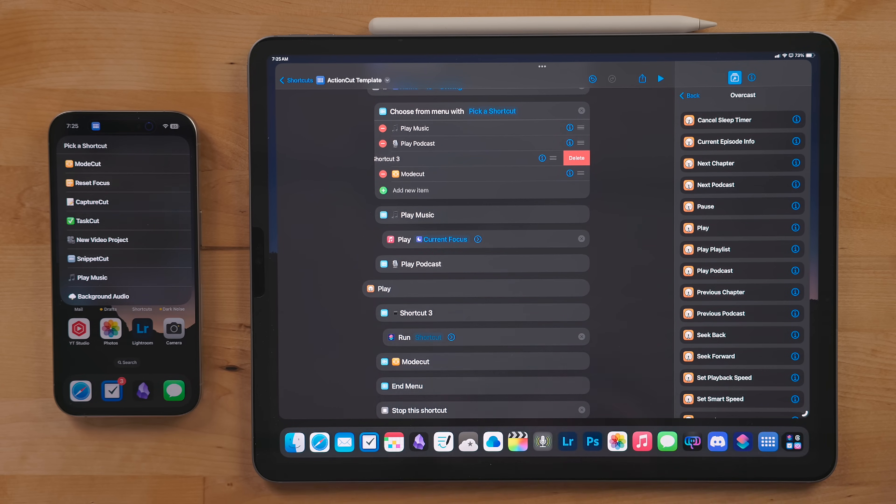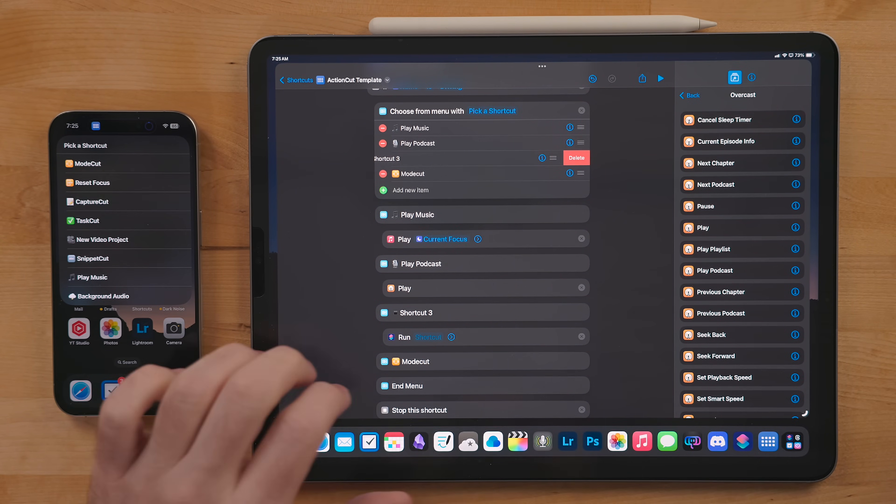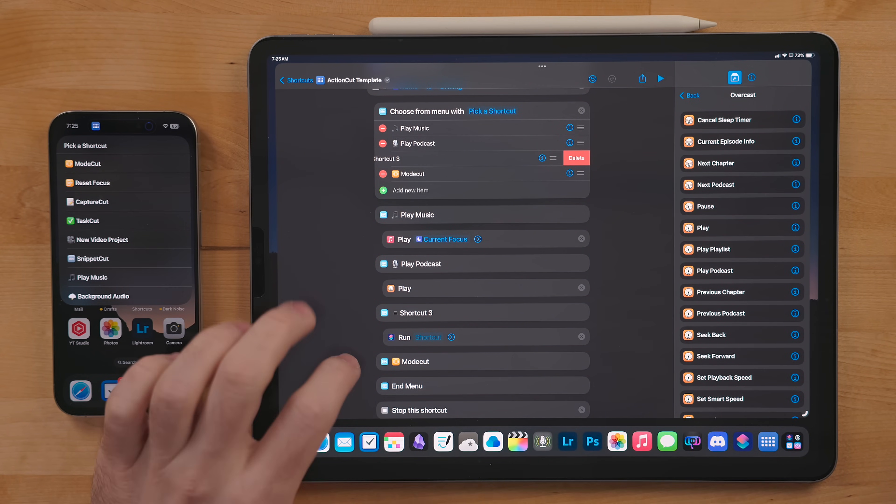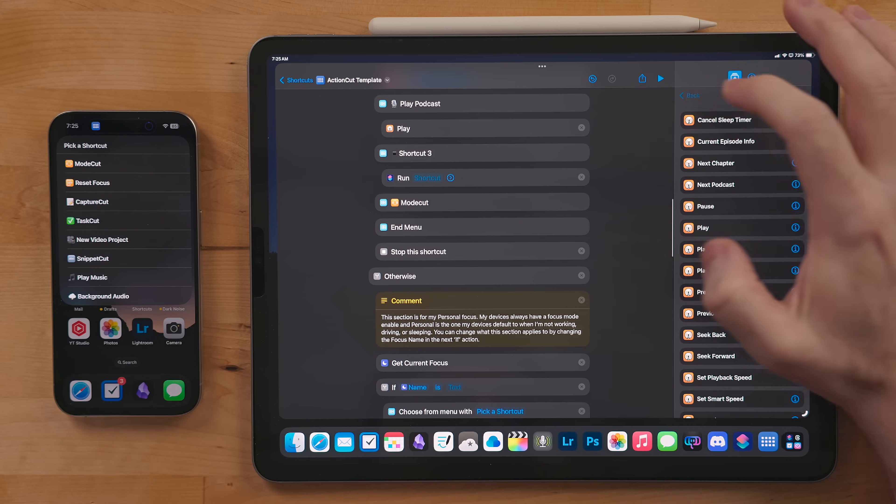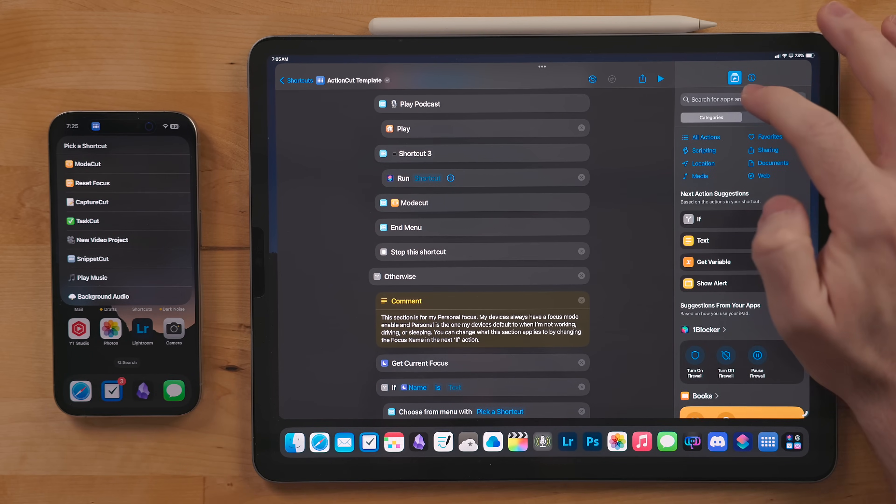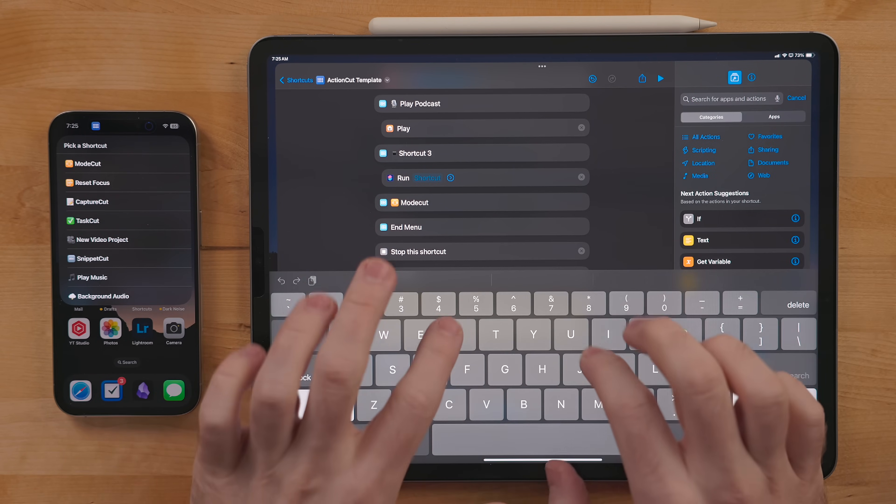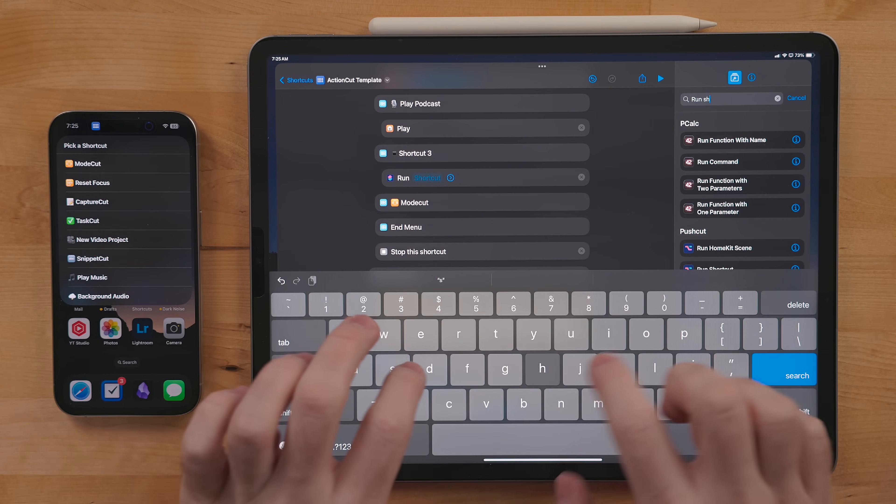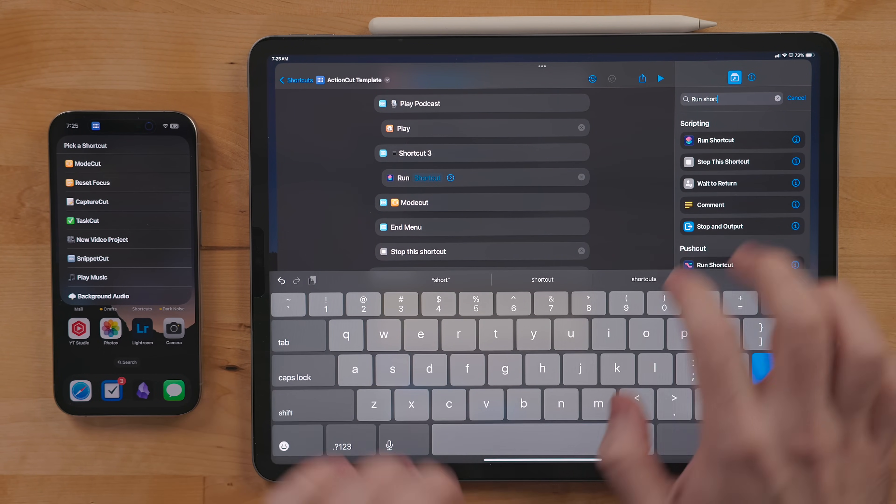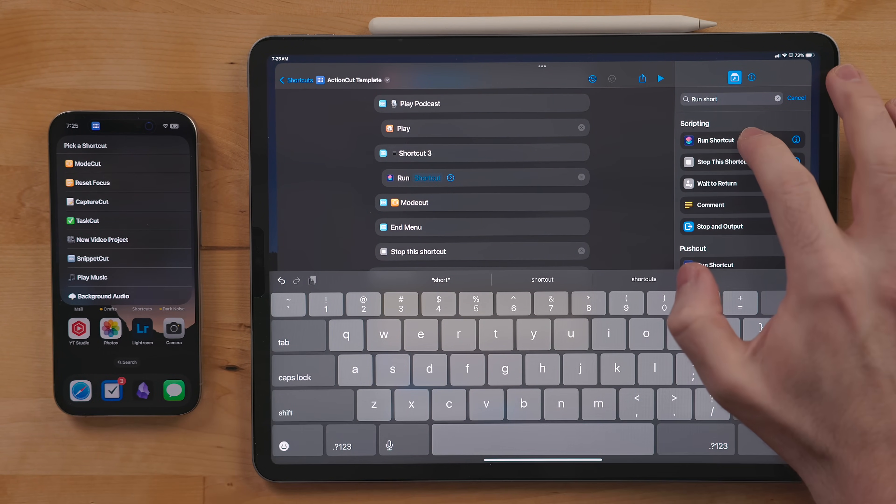The benefit of using the run shortcut action is you only need to build that shortcut once and you can easily update it. It also makes the editor look a lot cleaner. Messy shortcuts can become difficult to work in.